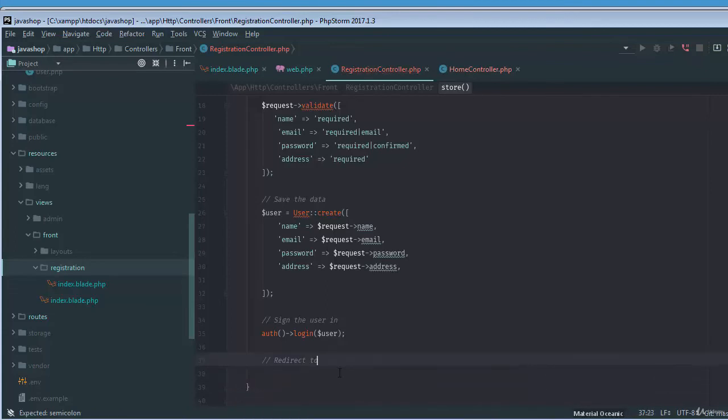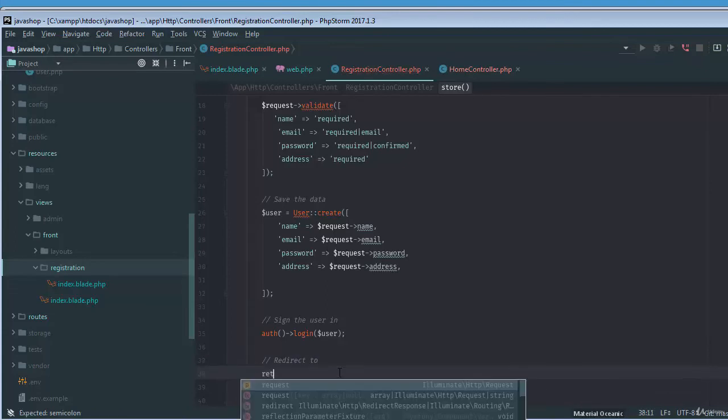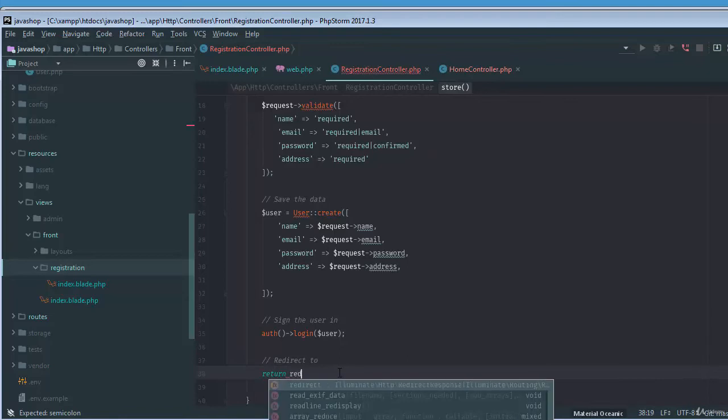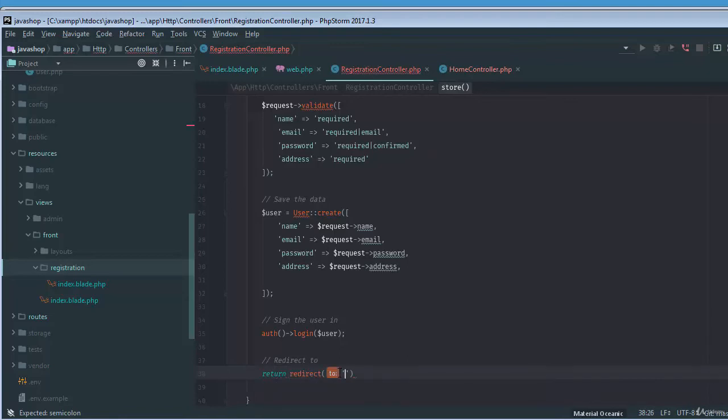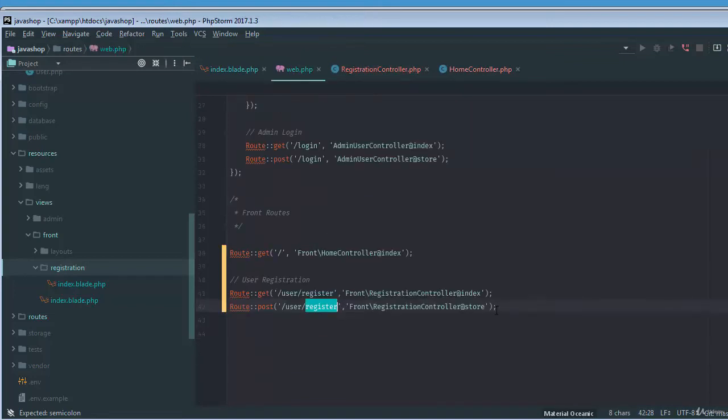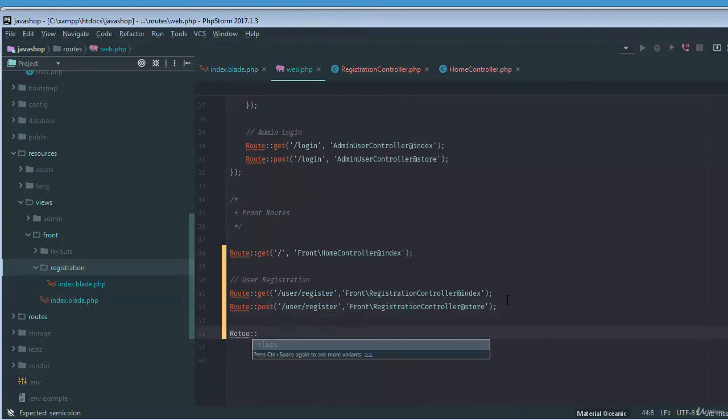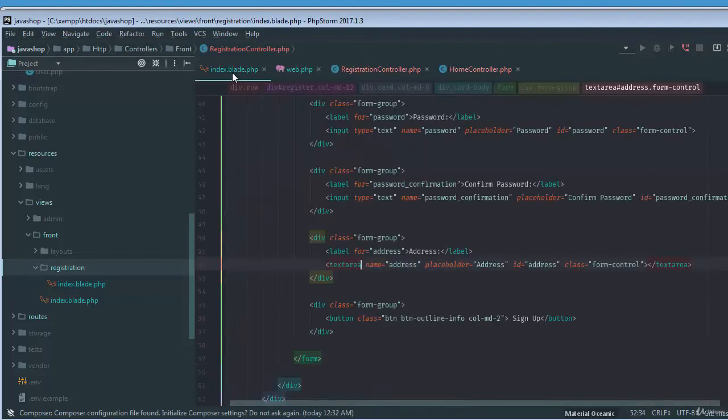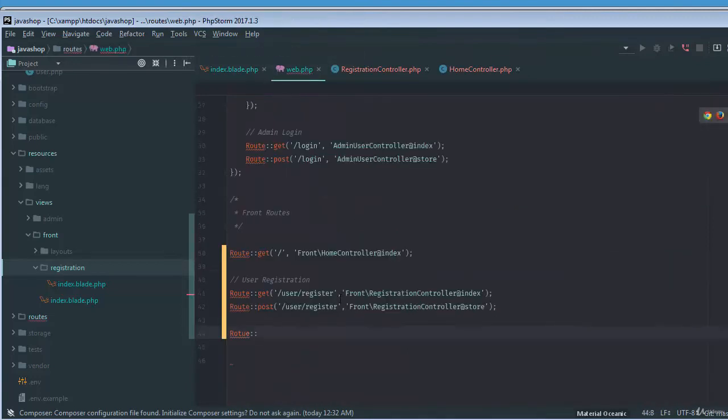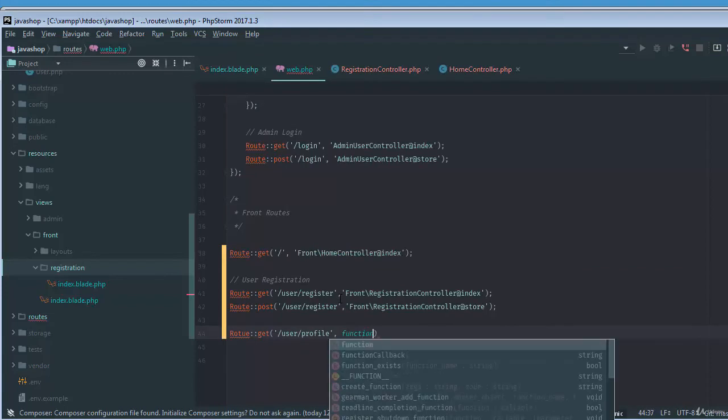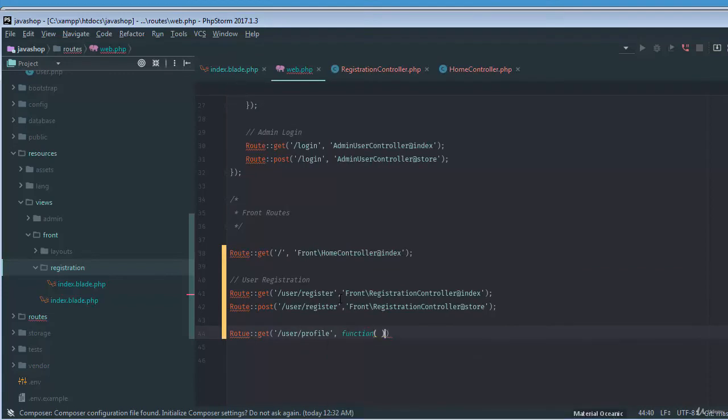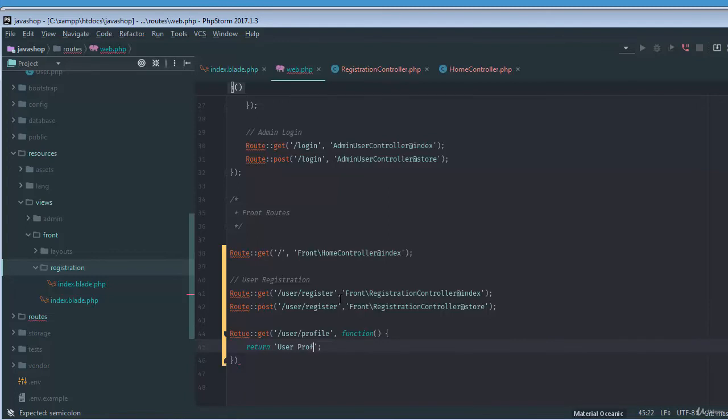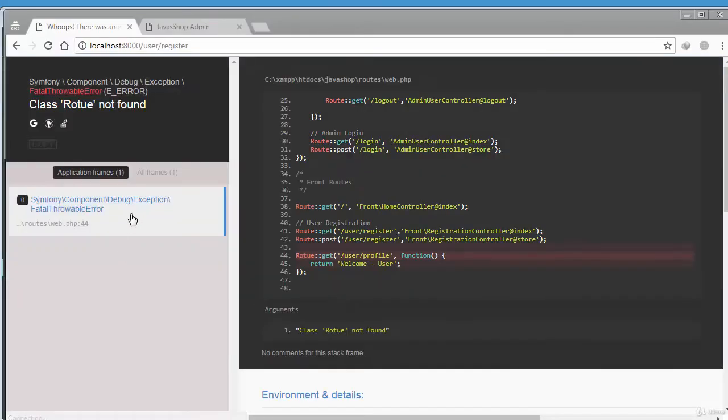Return, oh sorry about that, redirect to user/profile. The user/profile route is not available at the moment, but we will create this. This is a completely a module, might be that we'll create a complete module for profile in the next series. But at the moment, we'll just simply say user/profile, and then we'll create a simple closure and then return user profile, or simply we can say welcome and the name of the user.